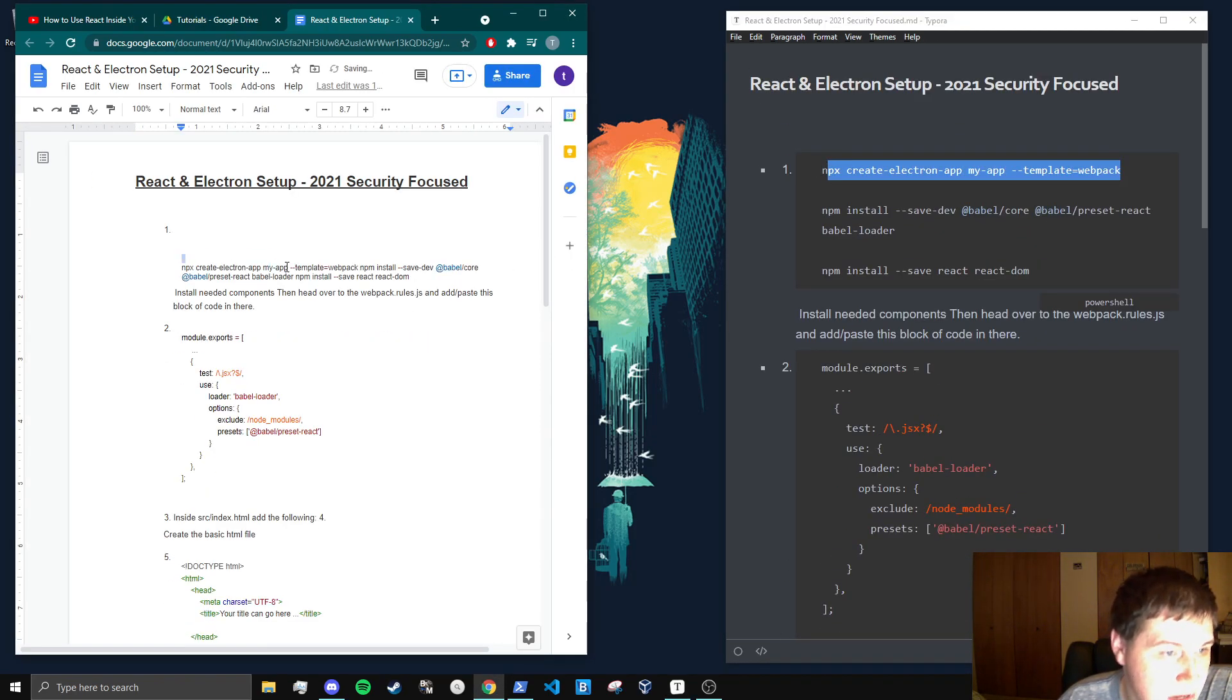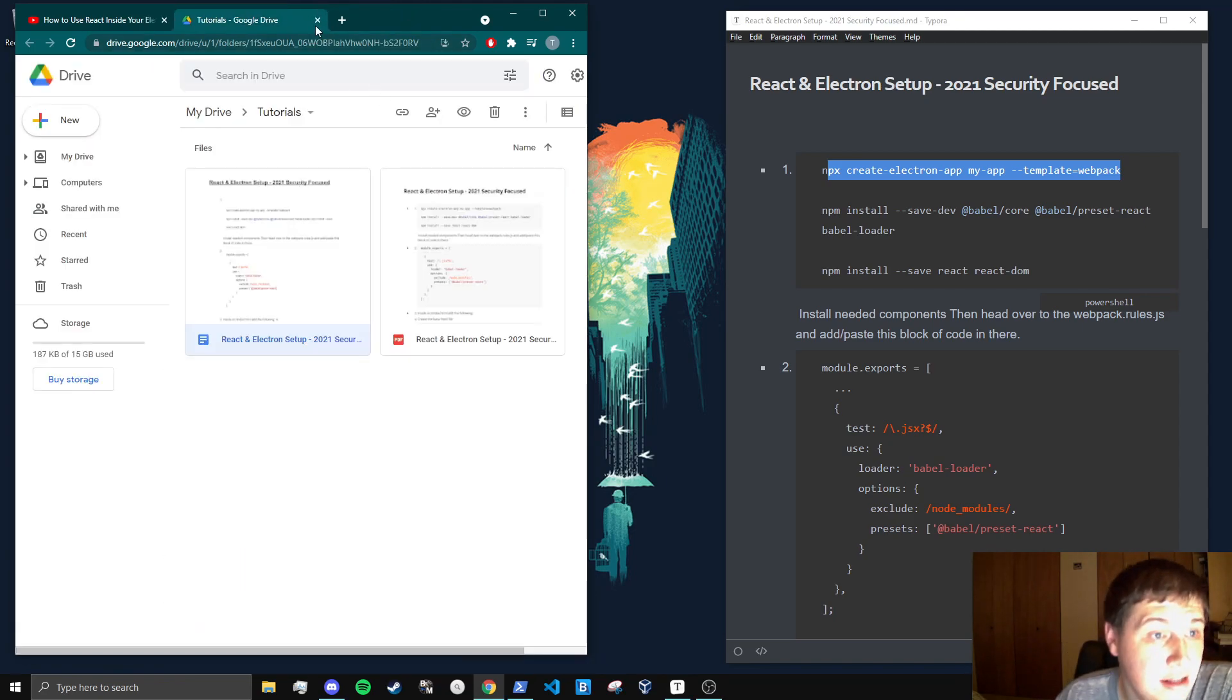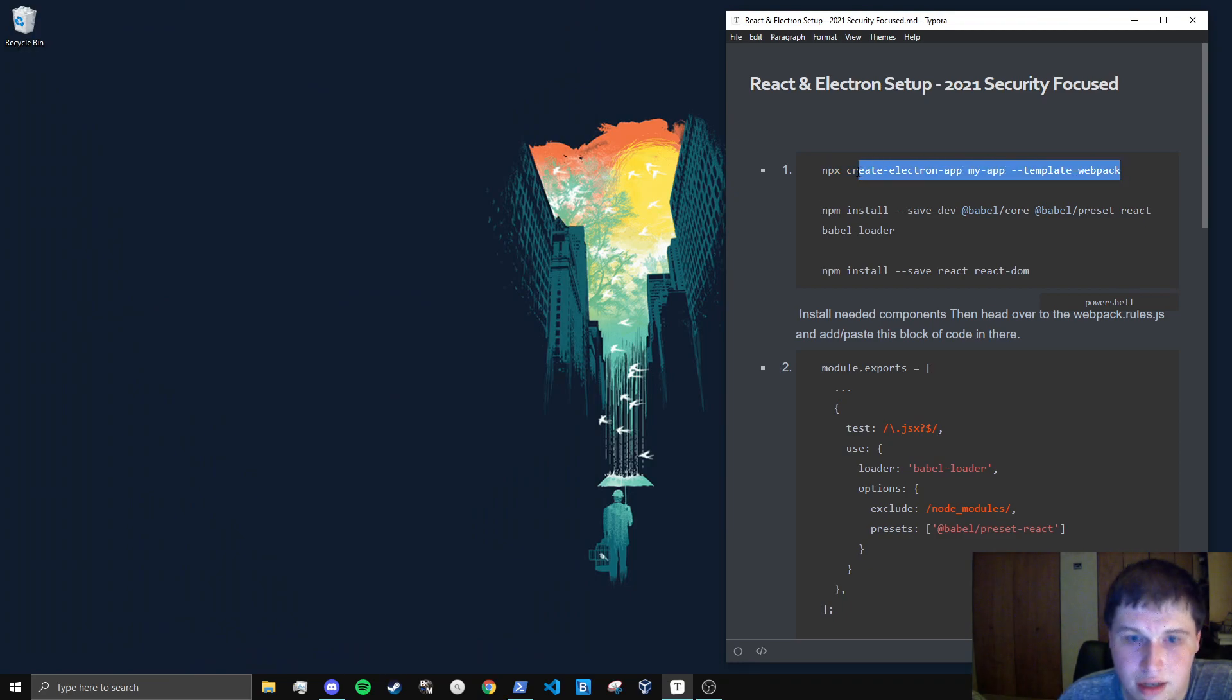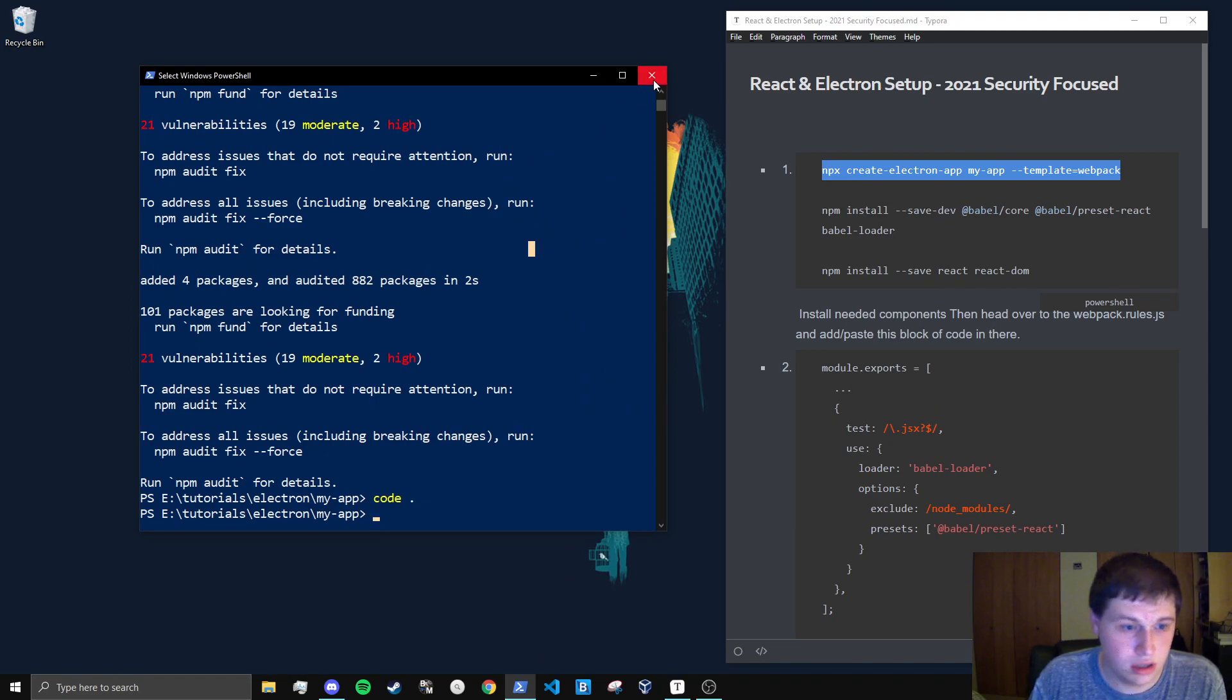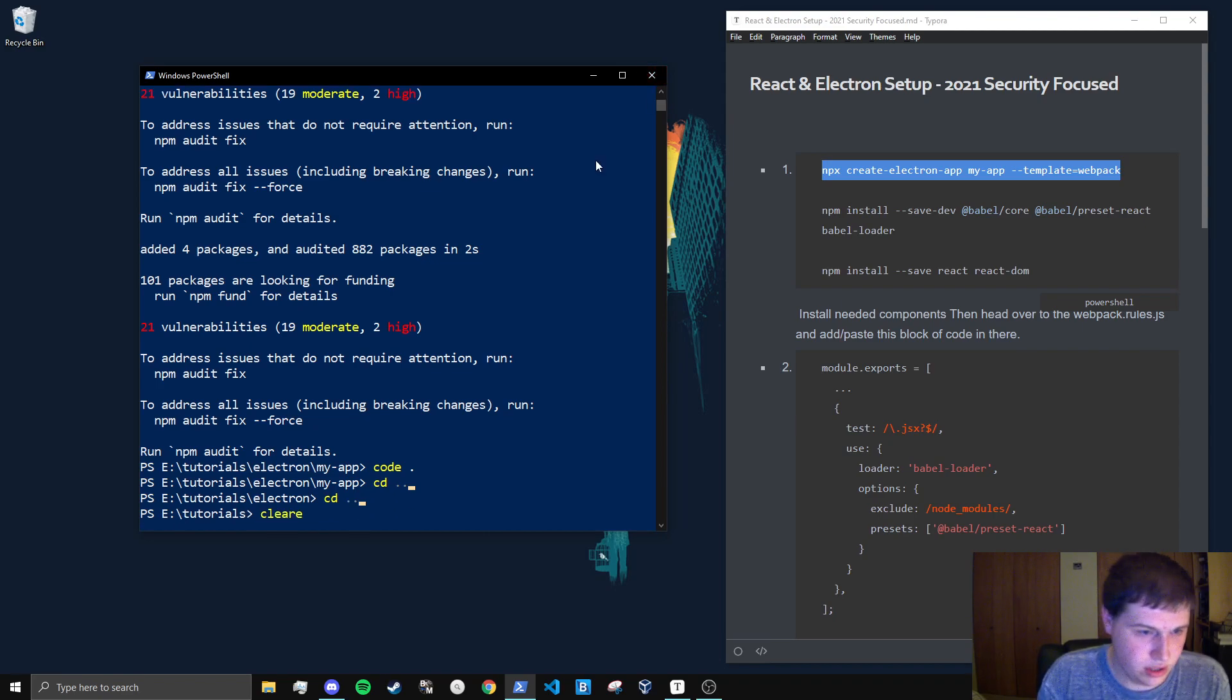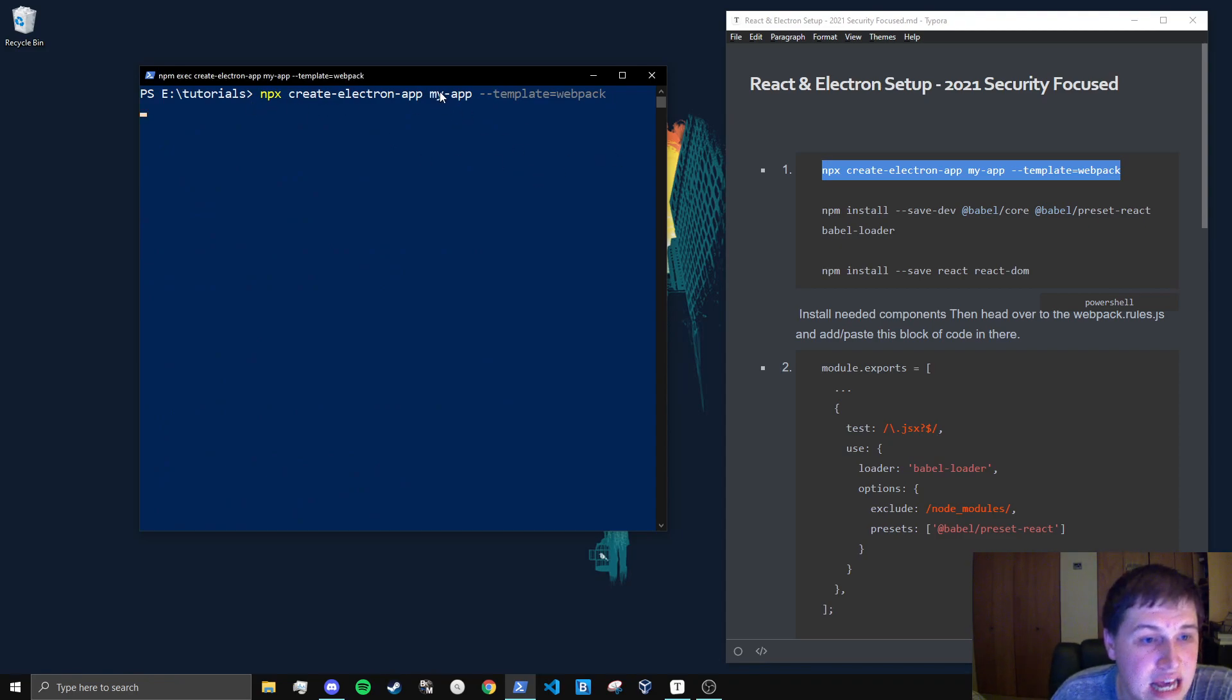And yeah, just like that, let's get started. So we're going to be creating a React application. And I'm just going to OCD dot dots. In our tutorial directory, I'm just going to paste in this line. And we're going to create an Electron application with the name of my-app.